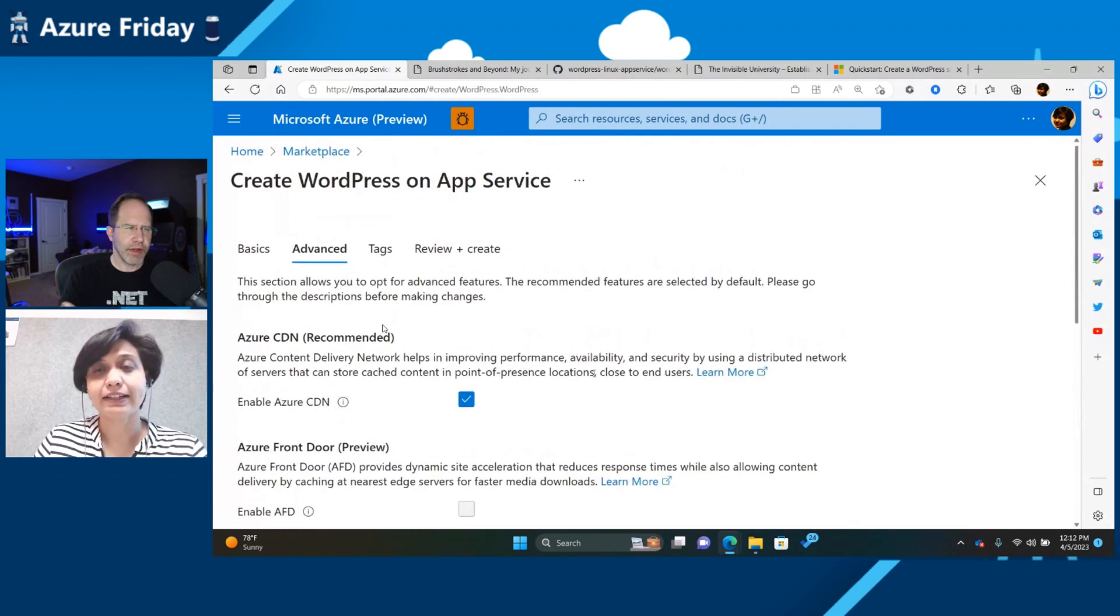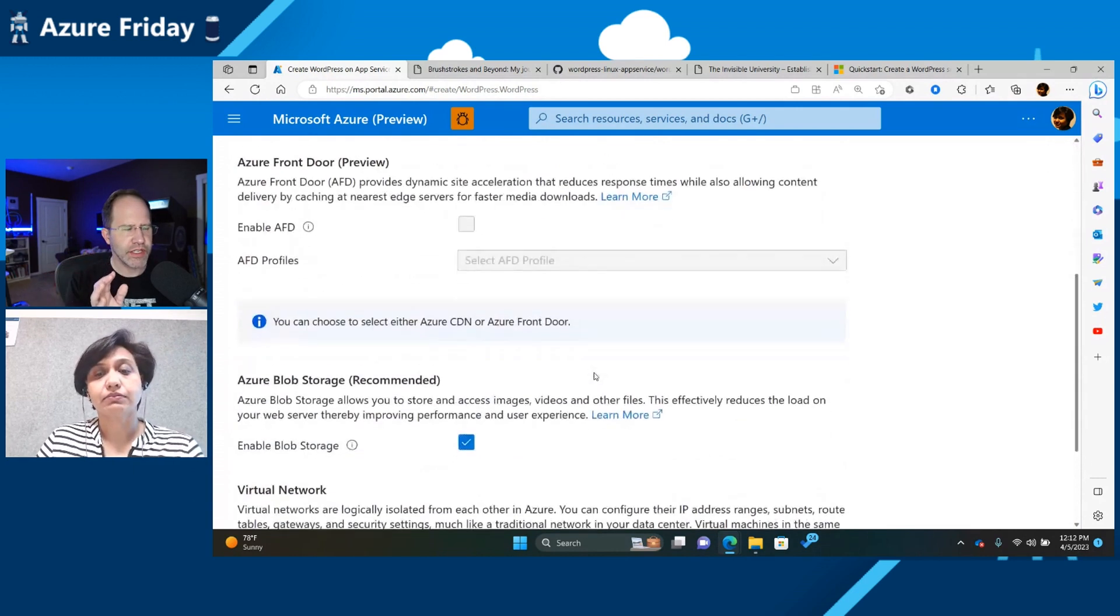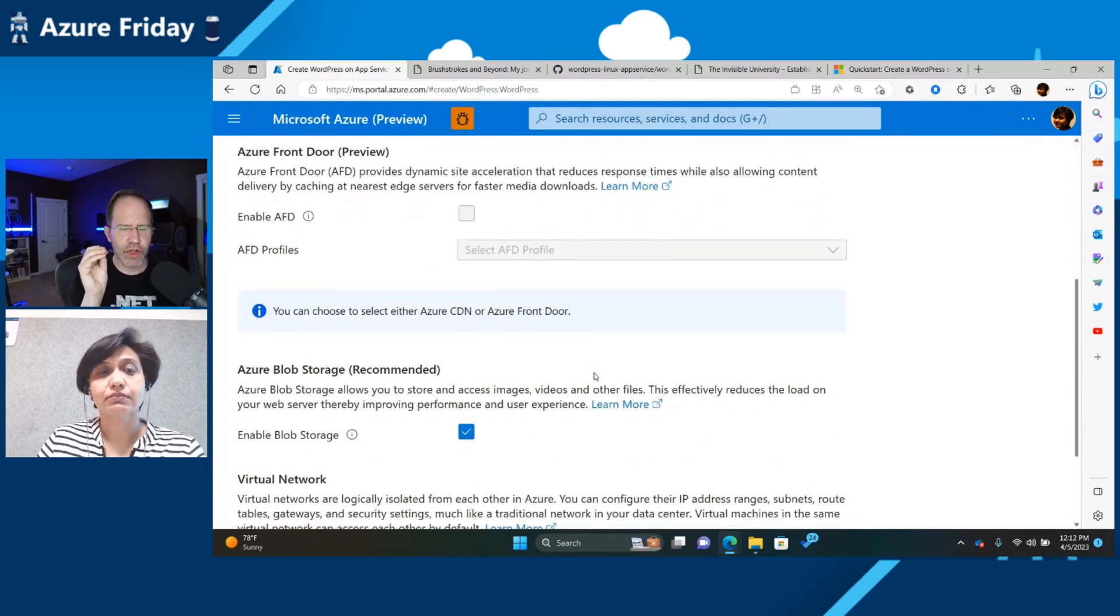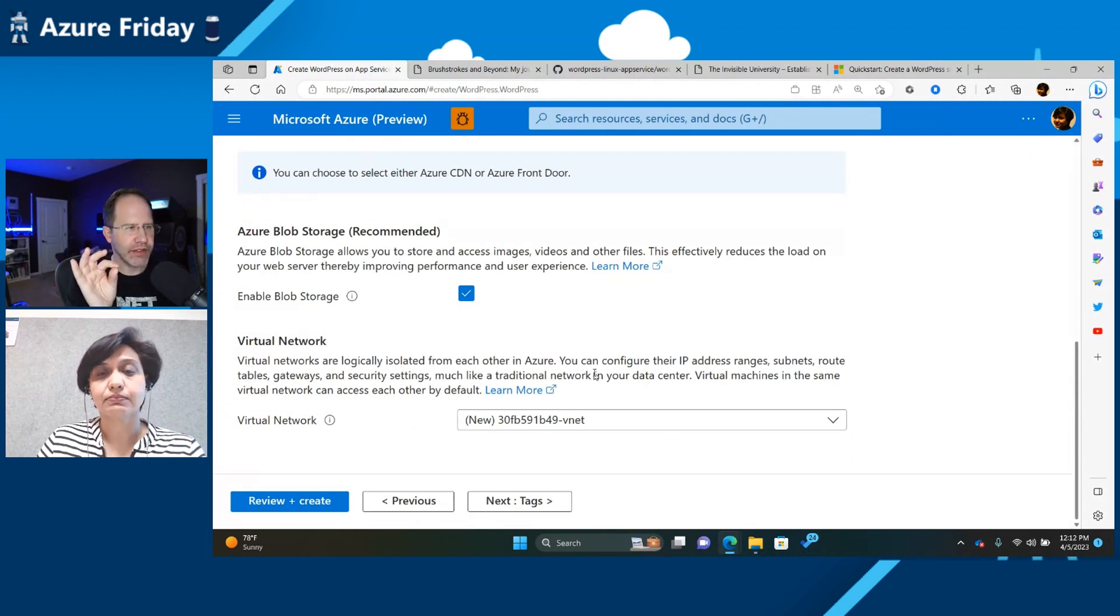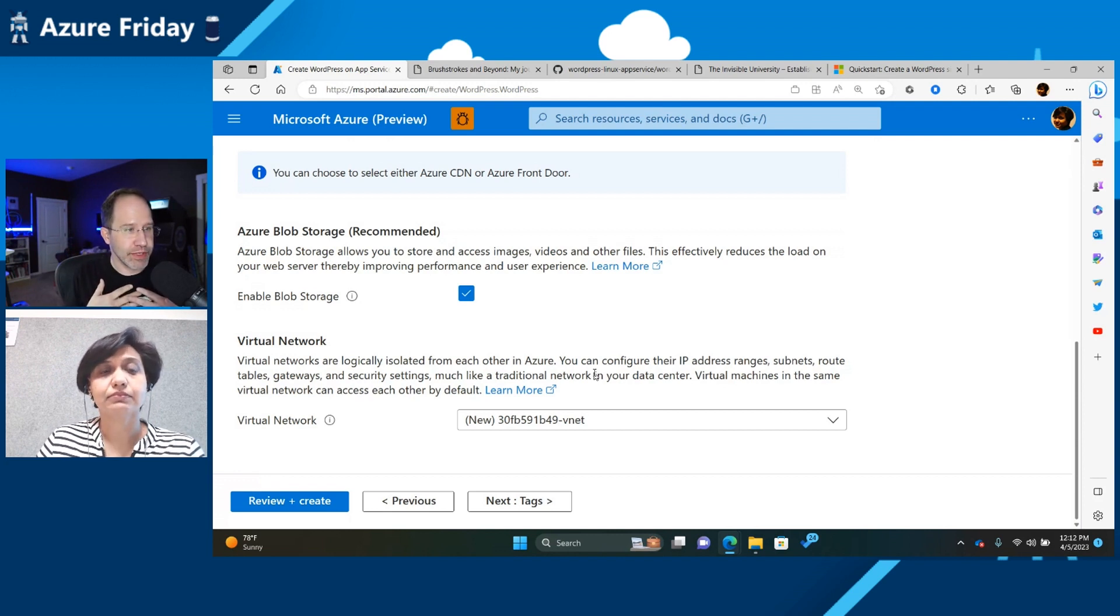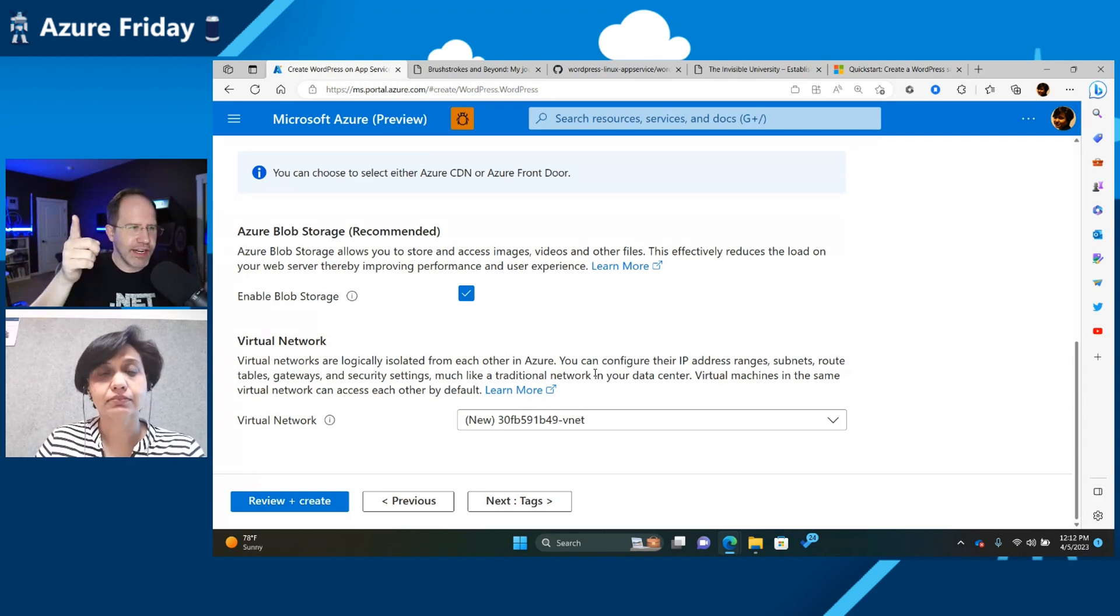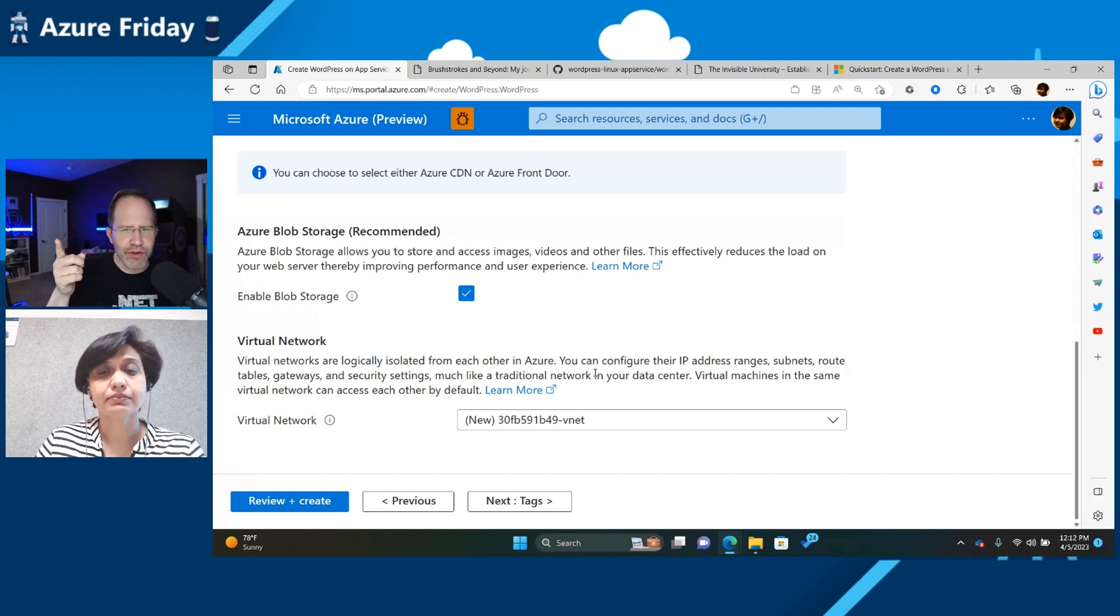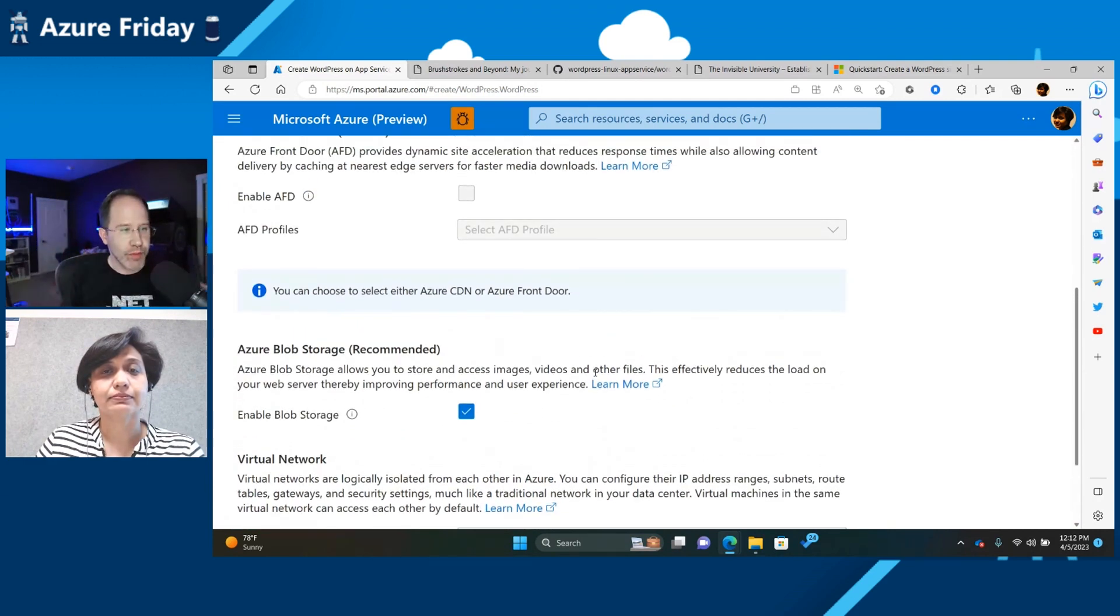You know what I like about this is that I've created a million app service sites myself. But what you've done here is you've really created a create screen that is custom to WordPress with the best practices. It really is the perfect example of best practices because I could go and make an app service myself. I could try to deploy WordPress, but I'm going to say, oh, you know, I forgot I need a CDN. And, you know, do I need MySQL? Do I need MySQL Flexi Server? And you've brought all of the best practices into one single pane of glass, one page.